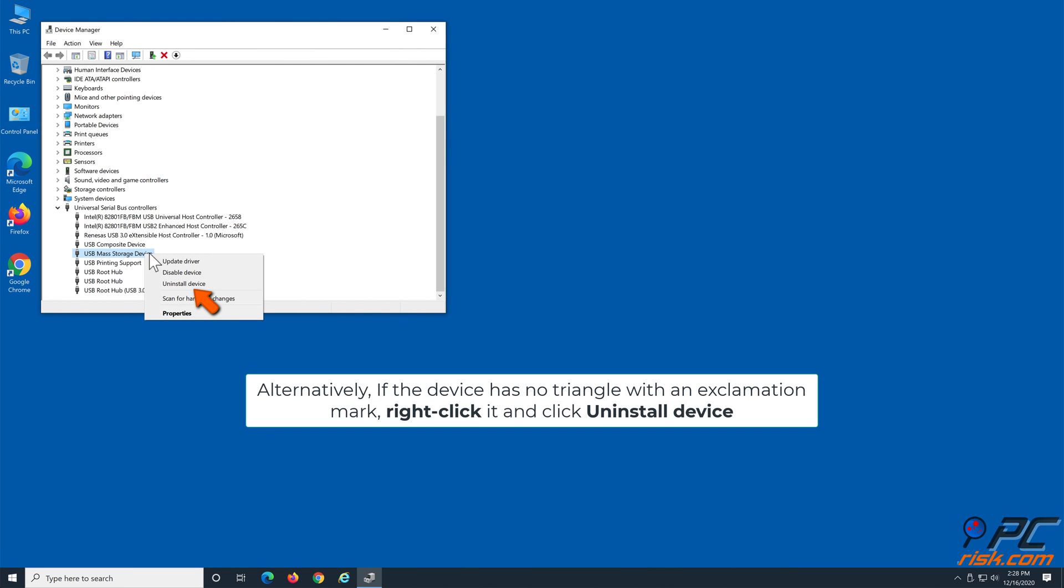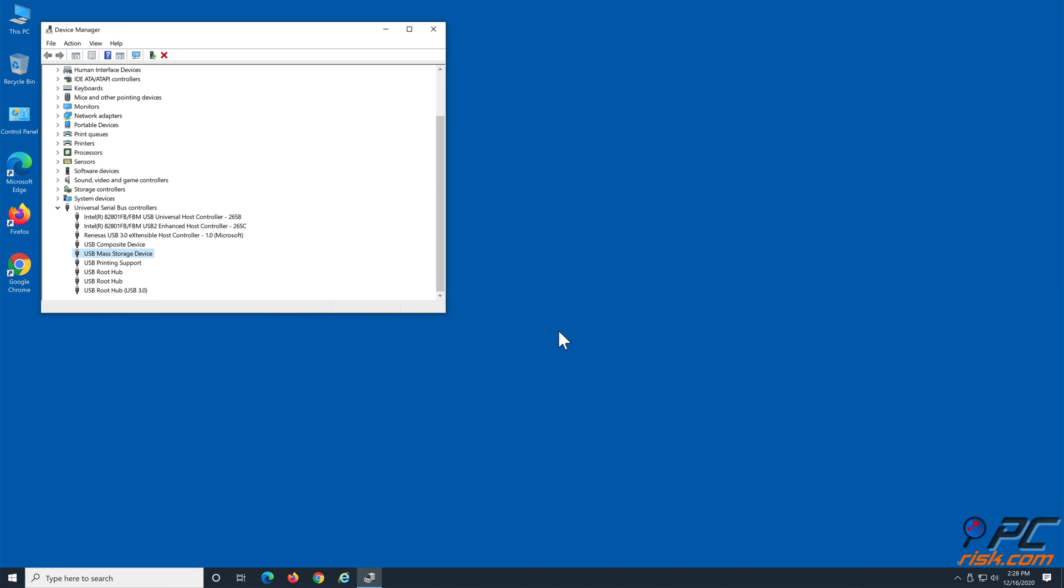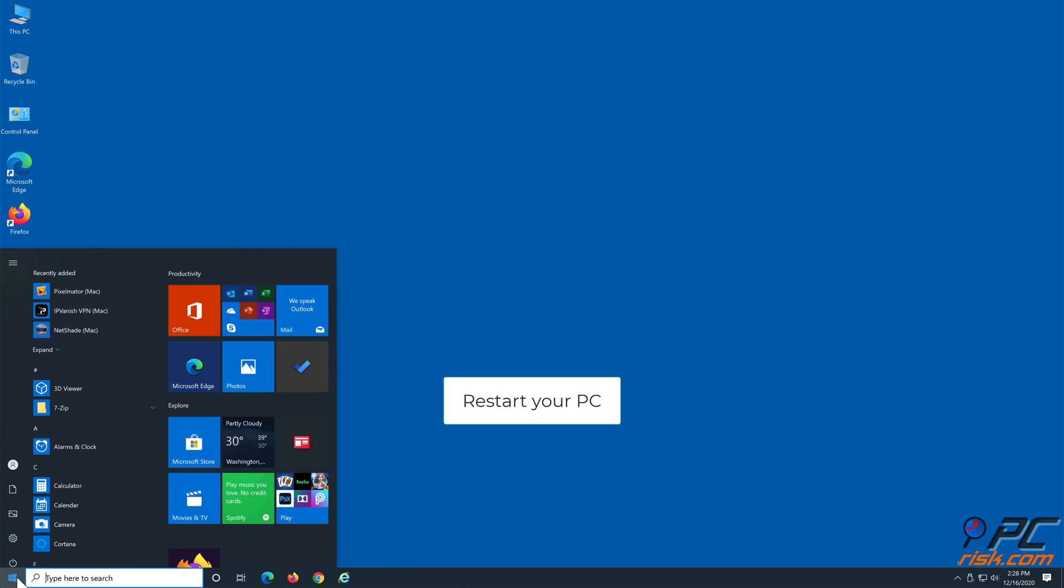Alternatively, if the device has no triangle with an exclamation mark, right-click it and click Uninstall Device. Restart your PC.